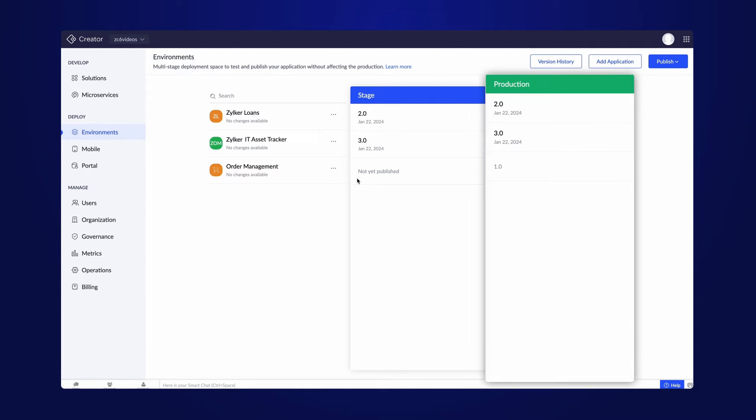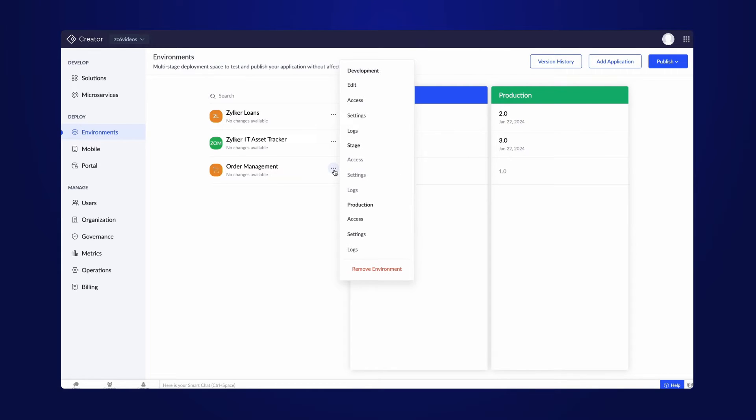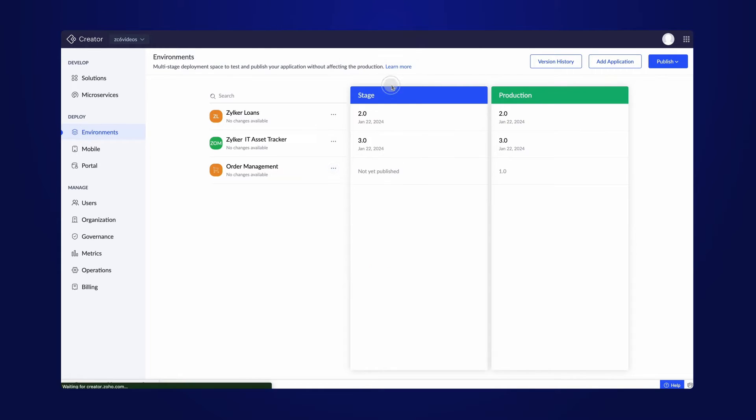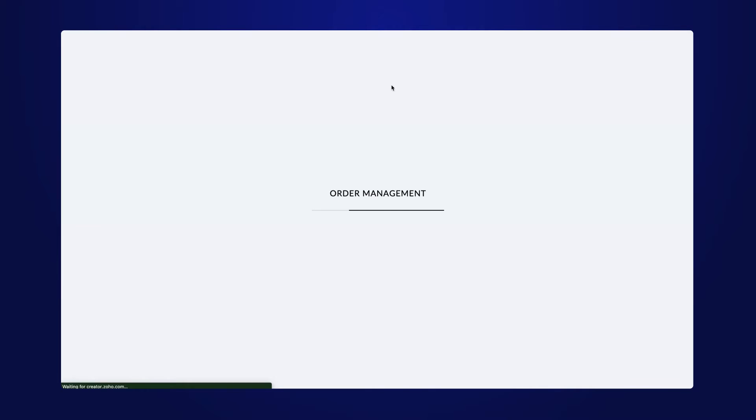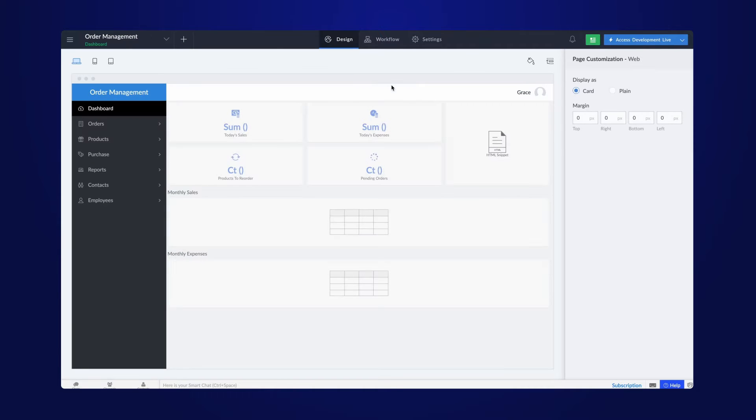Finally, we have the Production mode where the app is published to the users for their use. Now, we'll quickly go through adding a few functionalities to the app in the Development mode. To save time, we'll fast-forward these activities.